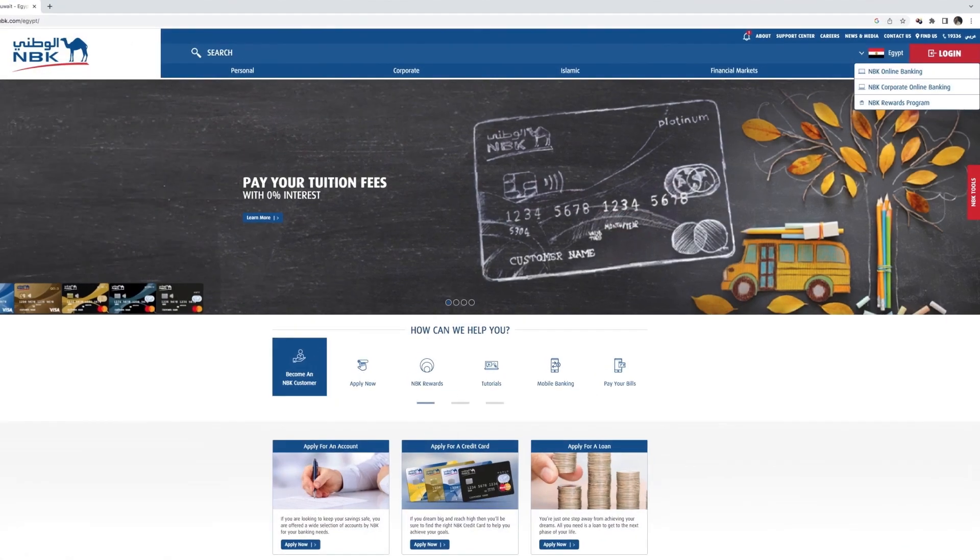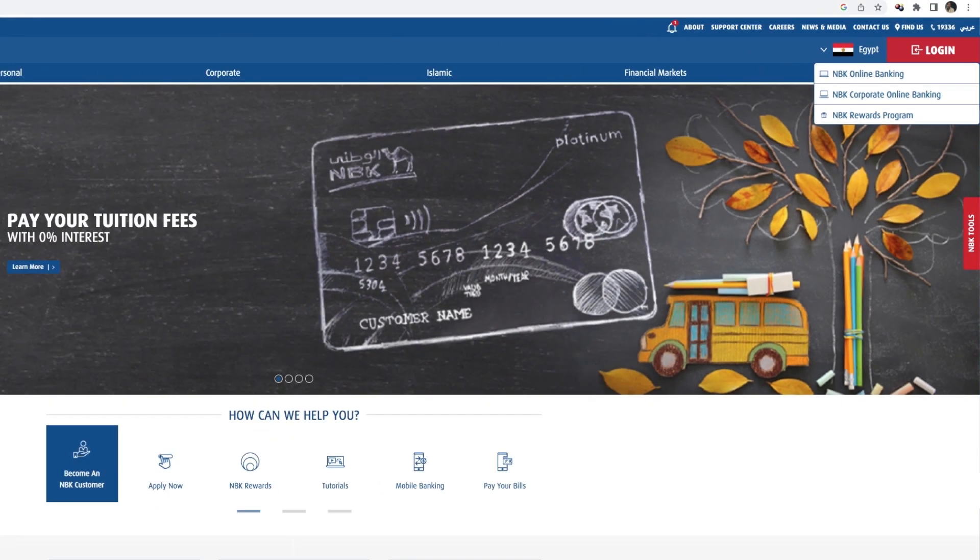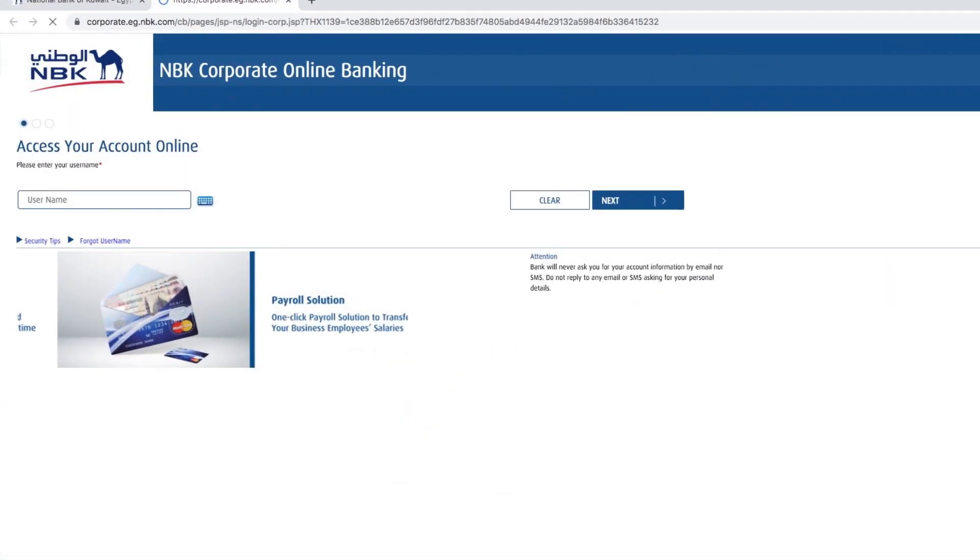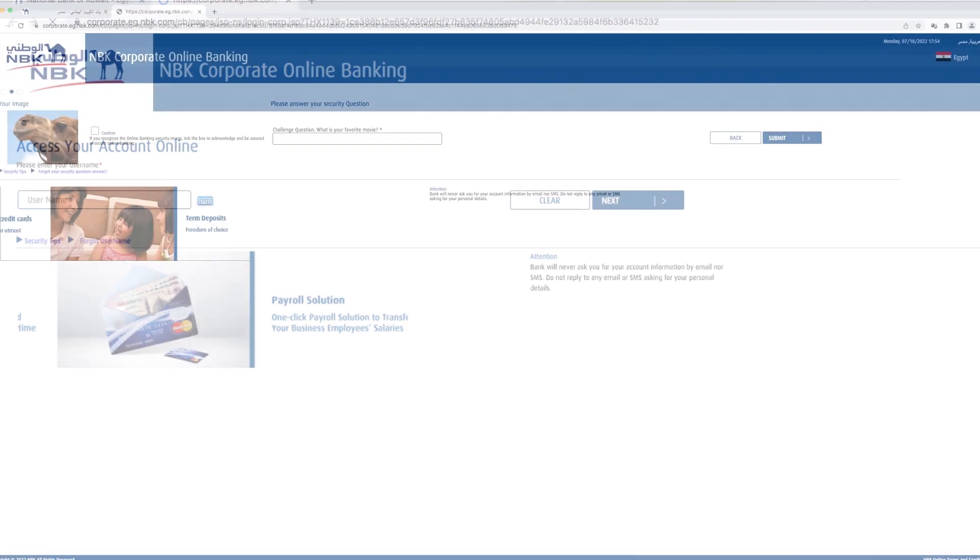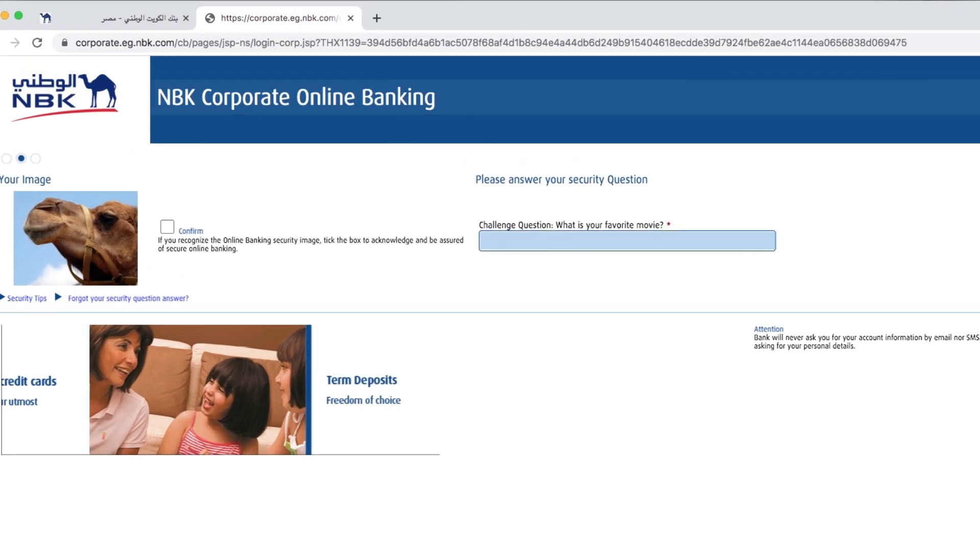If you've forgotten your username, you will find a link that says Forgot your username. For help, after you enter your username, you will be moved to a second page to answer one of the security questions and confirm your security image so that you can continue to the third page.